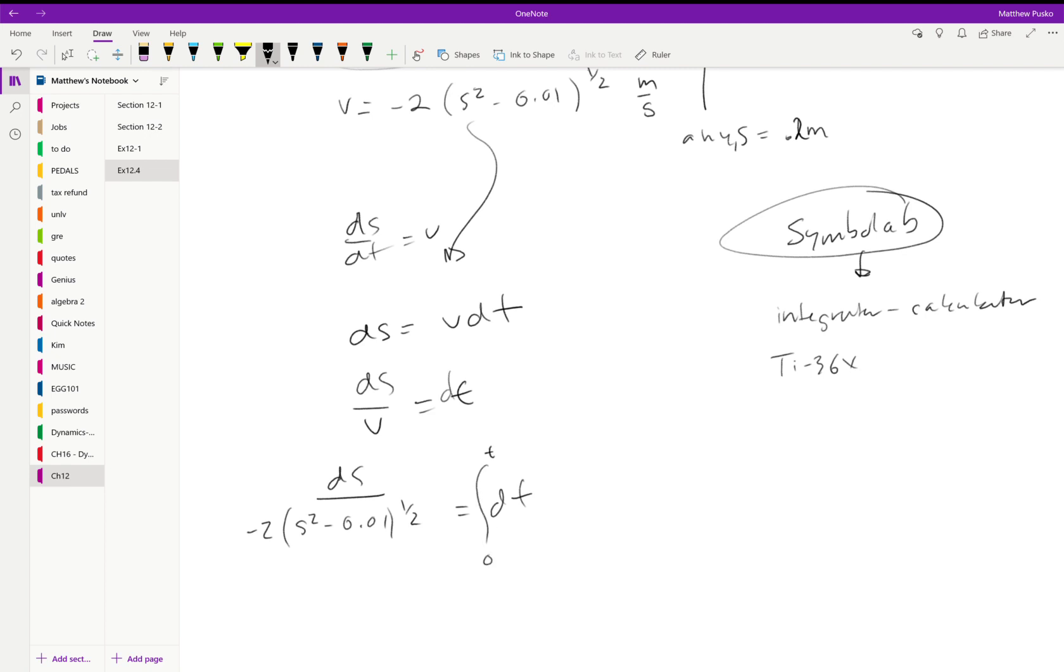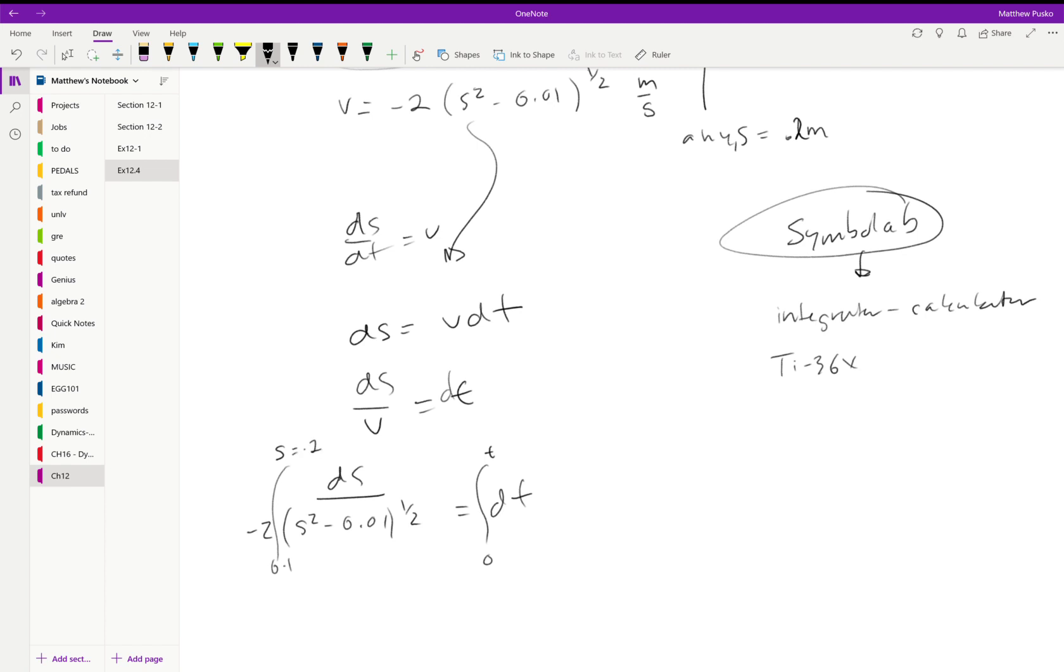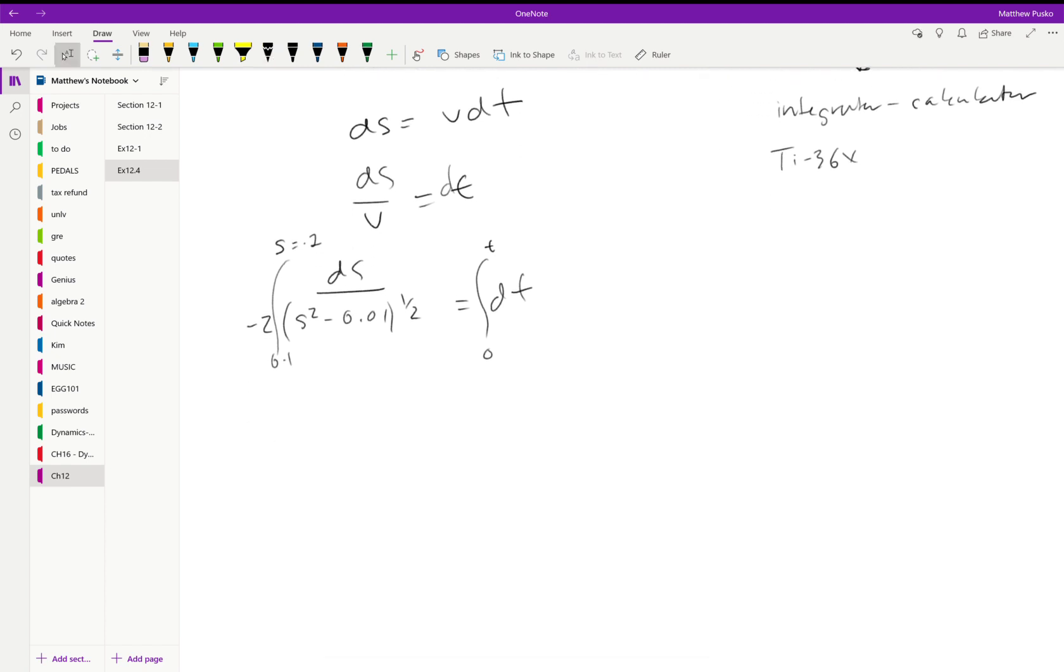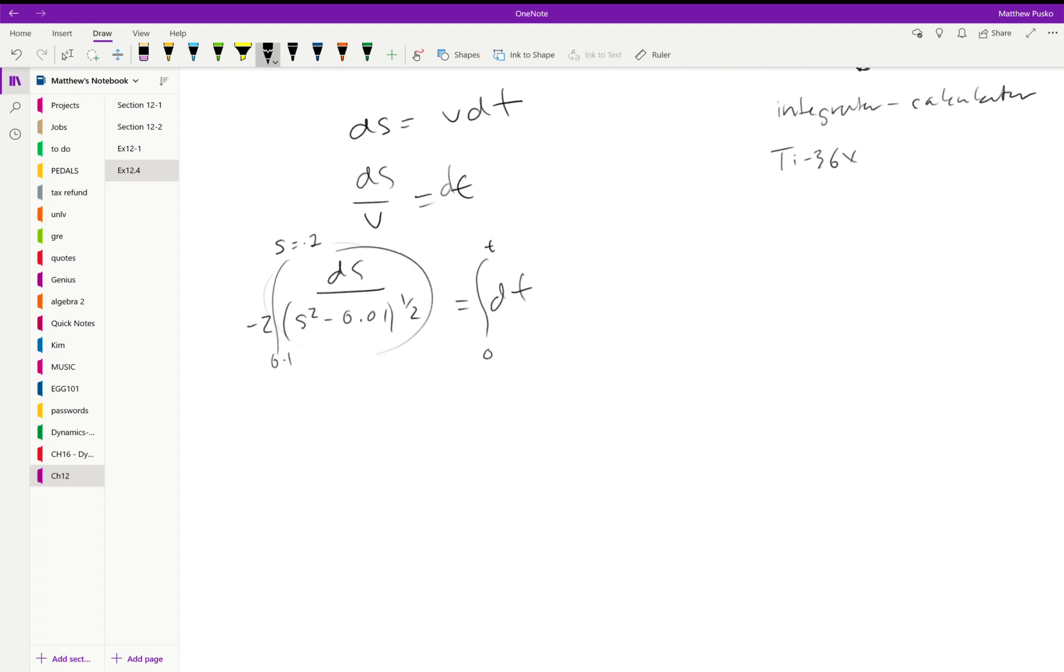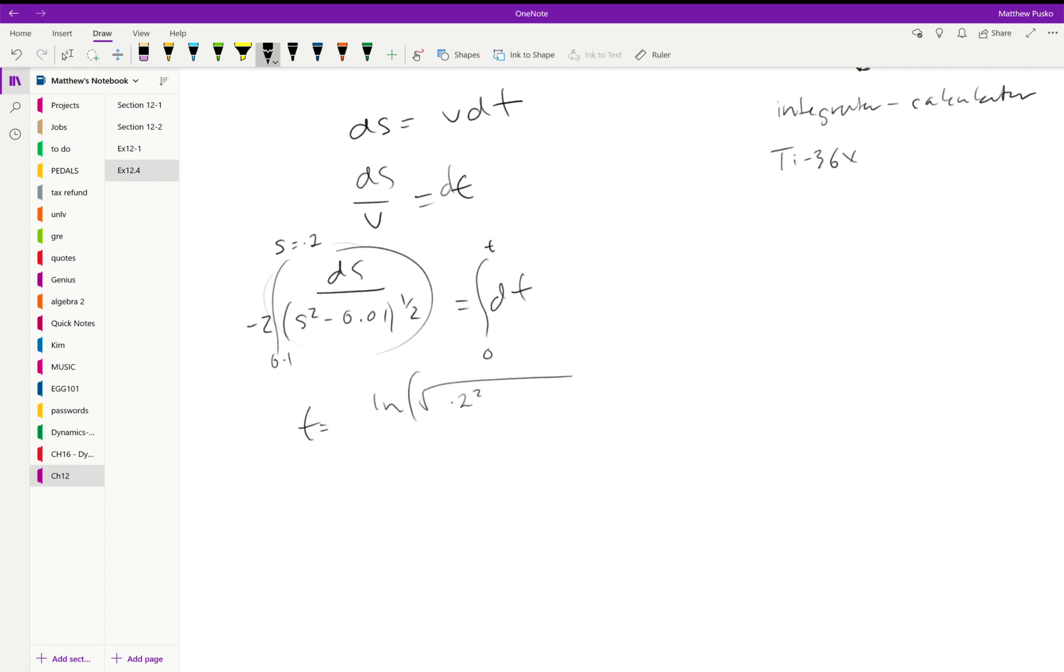Okay, this is a little more difficult than I would ask you on a test, like I said. You still need to know how to do these, but we would get some natural log of square root 0.2 squared—that's our s, that's 0.2—minus 0.01 plus 0.2.